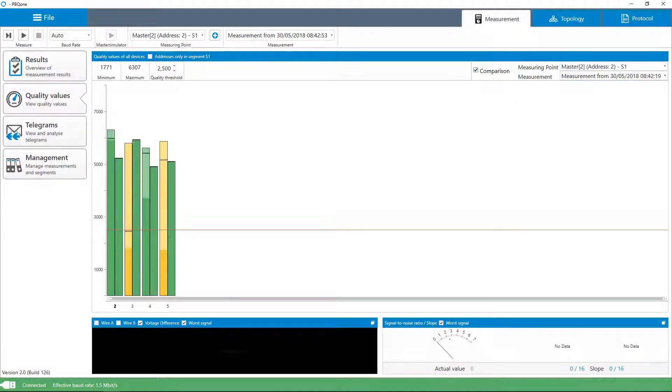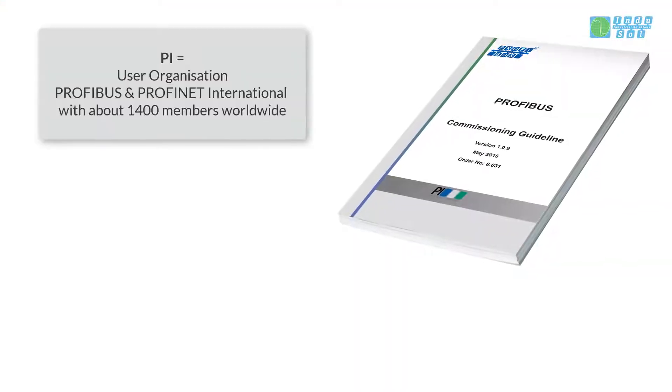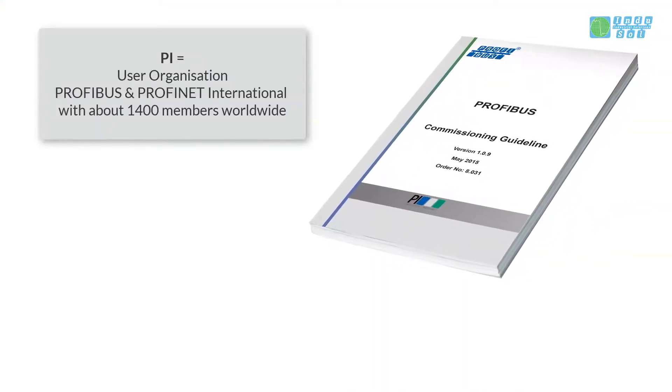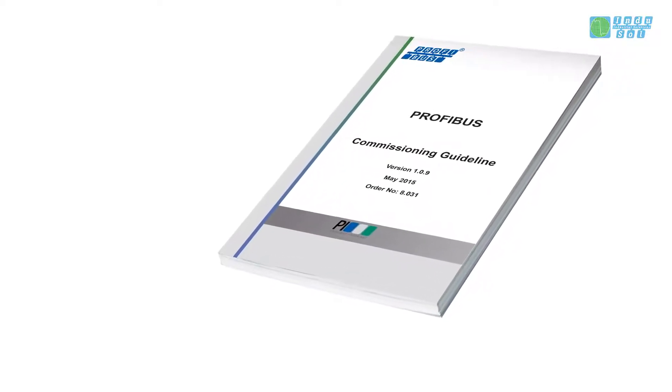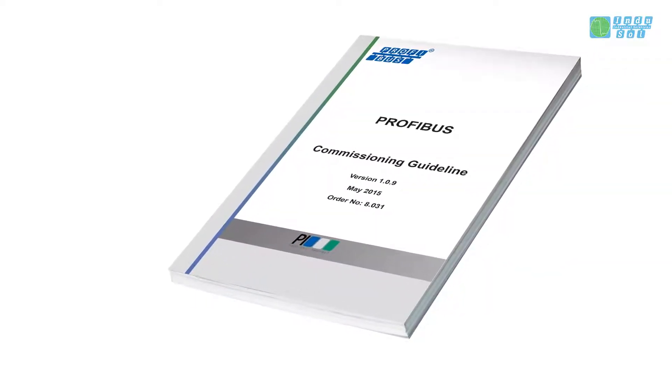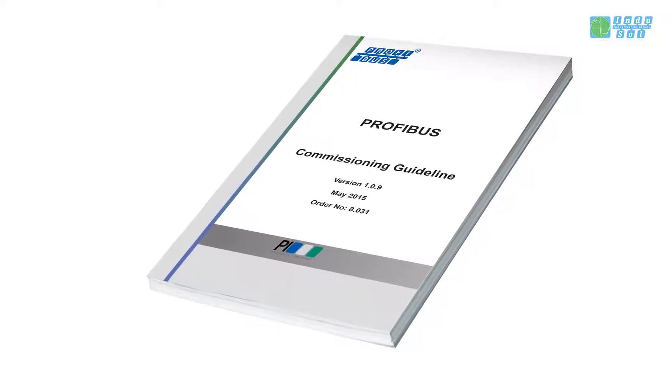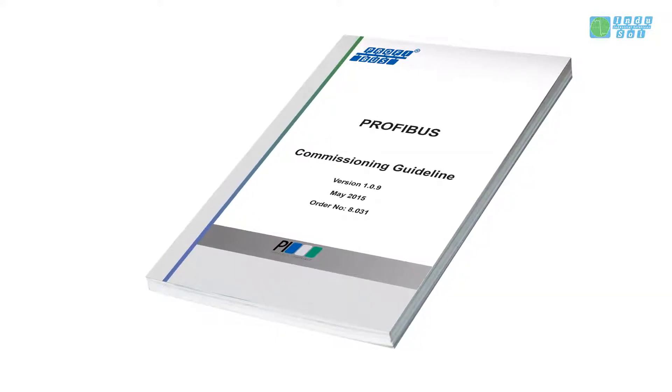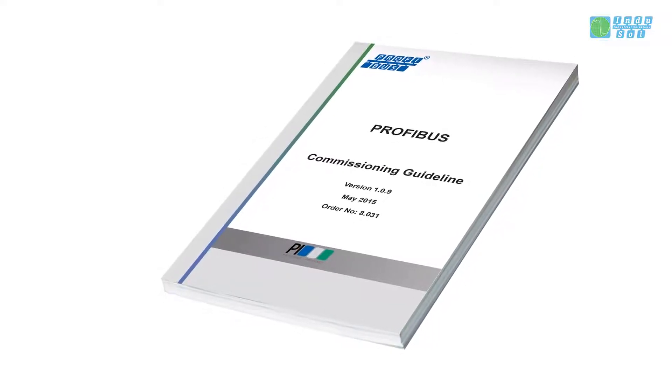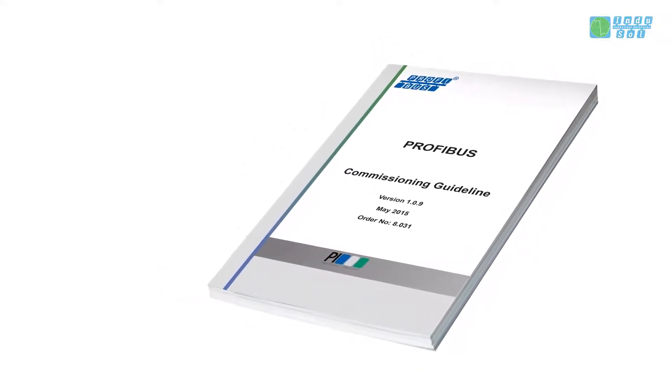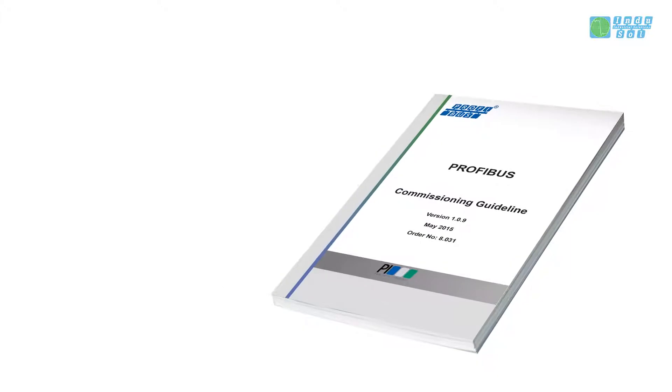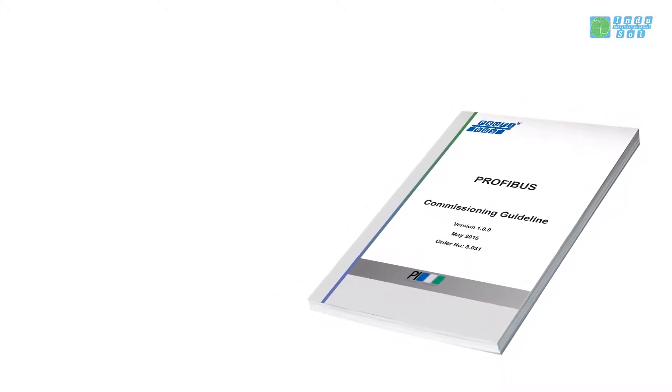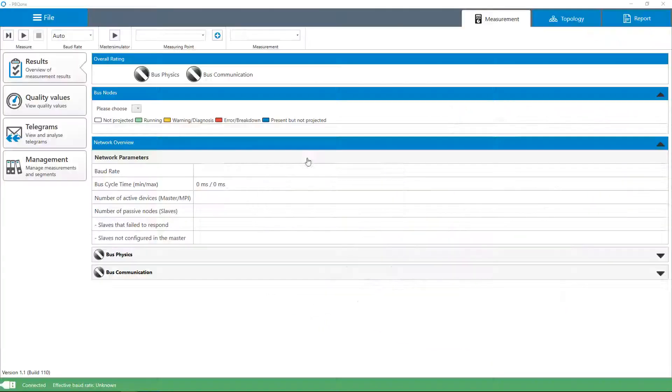In its Profibus Commissioning Guideline, the PI recommends that the communication quality is evaluated during the commissioning of a new system or after a system modification, to document the status quo and as a basis for subsequent measurements. Changes in the physical condition can thus be detected at an early stage and a before and after comparison can be made in the event of a fault.